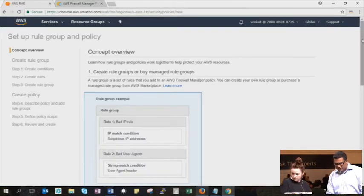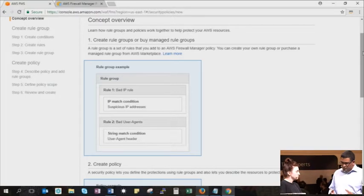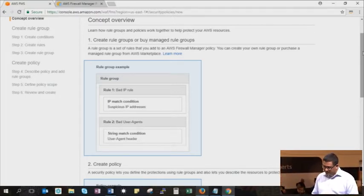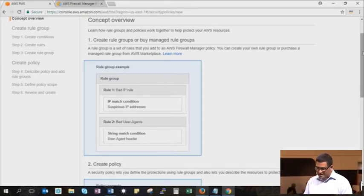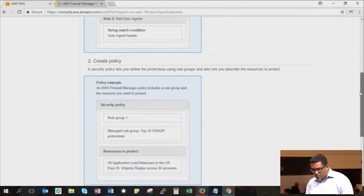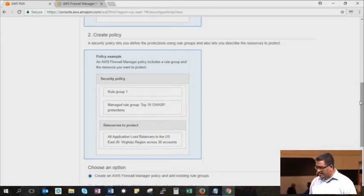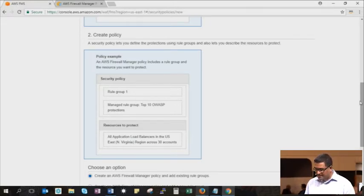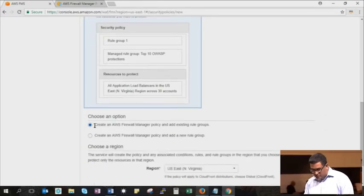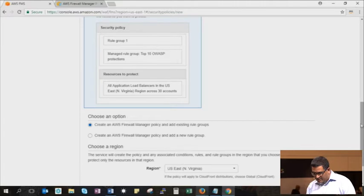It takes you through a concept overview. A policy is essentially a set of WAF rules — we call them a rule group. You create a rule group and you can either create a custom rule group yourself, or you can use one of the rule groups available on the AWS Marketplace via our security vendors and apply those in a policy. When you create the policy, in addition to the rule group, you specify what resources you'd like to protect. You can scope those resources down to specific tags — include or exclude type tags — and a region.